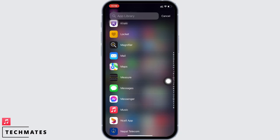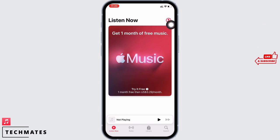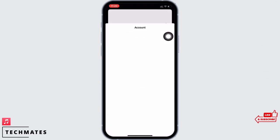Tap on the Listen Now option from the bottom left of your screen. You will see your profile icon on the top right of your screen. Now tap on that and then tap on the Account Settings option.